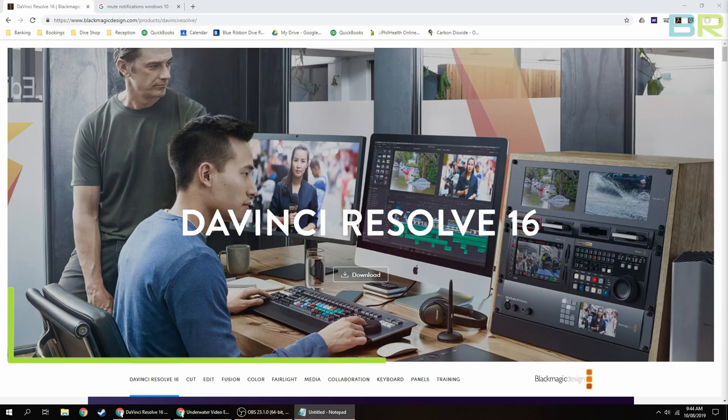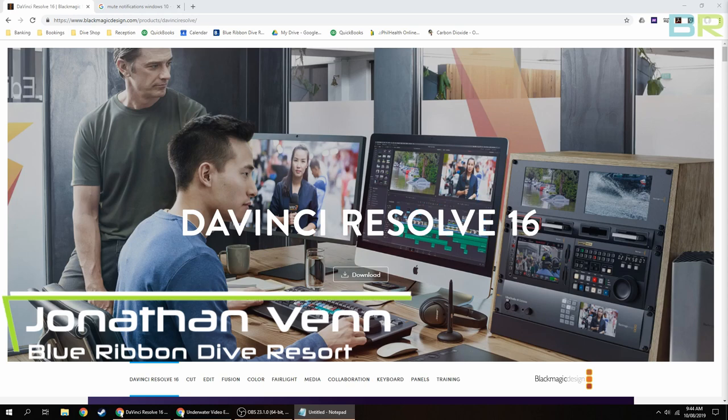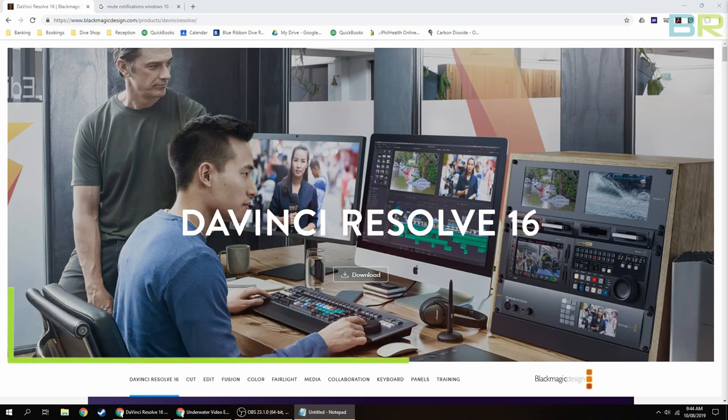Welcome to my small series of tutorials on how to edit underwater footage from start to finish using DaVinci Resolve. The basic version of DaVinci Resolve is 100% free and comes with more than enough features to get you started.